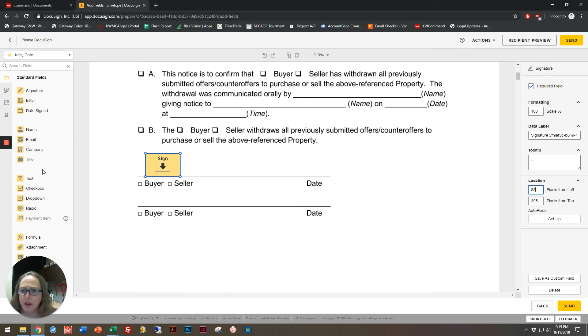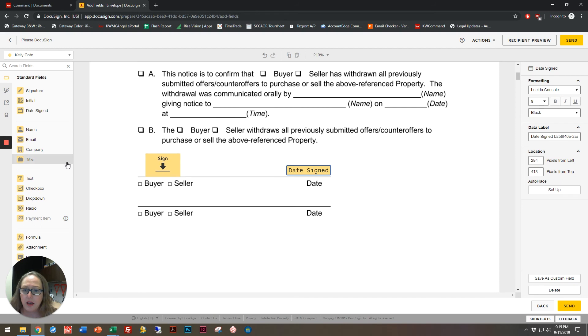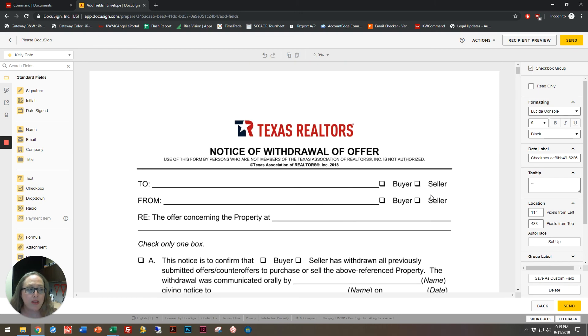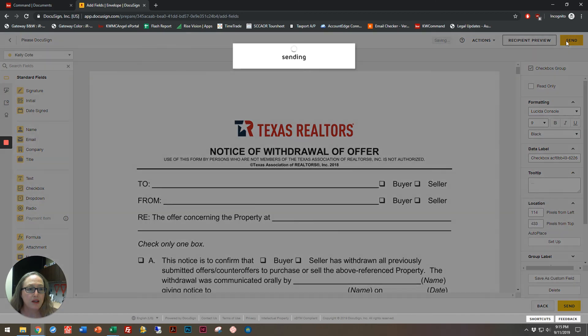I'm also going to bring in my date box. And I'm going to bring in a checkbox and say that this is for a seller. Once I've finished with everything and have it looking the way that I want, I just have to click on send.